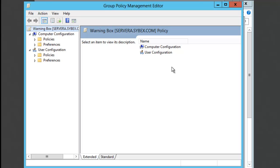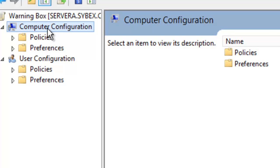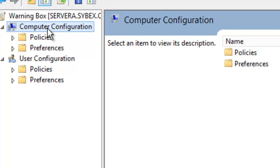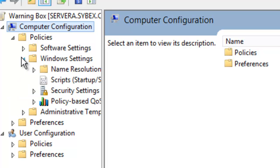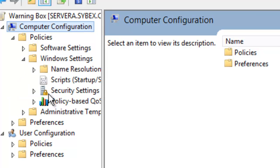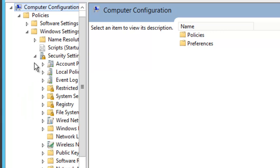Now the Group Policy Management editor will appear. Go to the Computer Configuration section here, and under Computer Configuration we're going to go to Policies. We're going to expand Policies, and underneath Policies we're going to go to Windows Settings. We're going to expand Windows Settings, and then we're going to go to Security Settings.